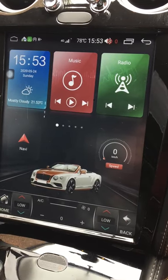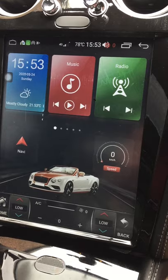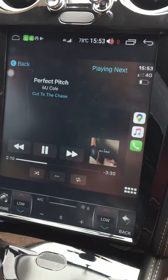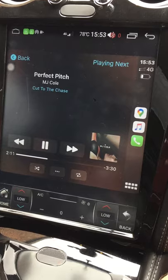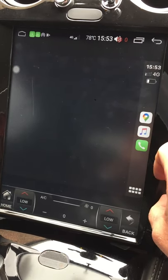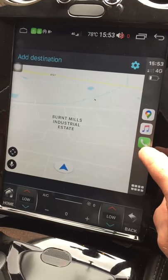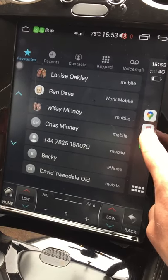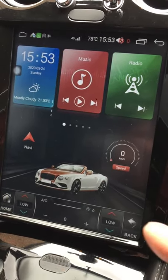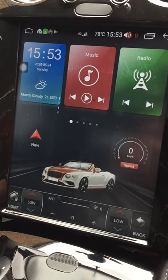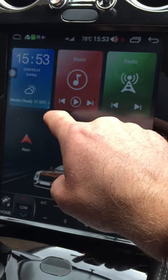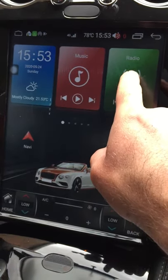One thing I've added is an Apple CarPlay unit, which I've set as the default navigation app. When I go into that, I've got the usual CarPlay interface — music, Google Maps, and the phone unit as well. Back to the home screen, you'll see clock, weather, music, and radio.